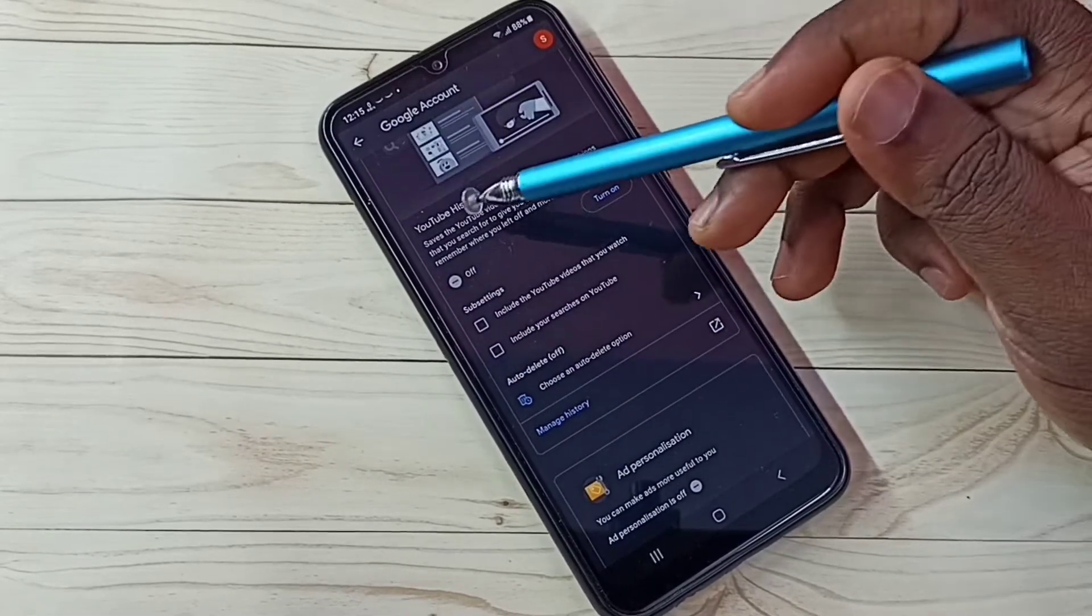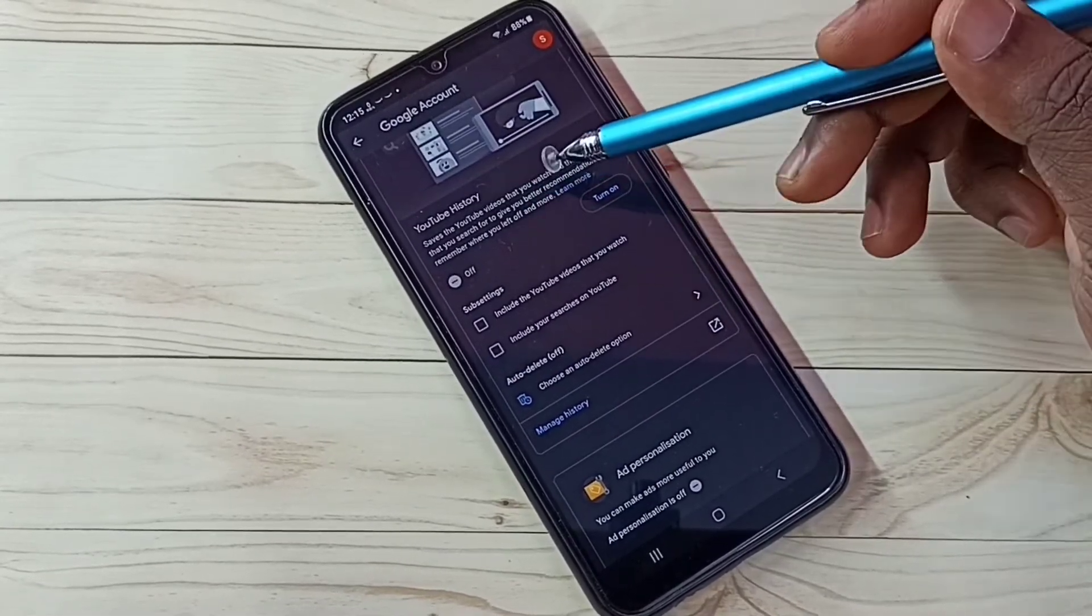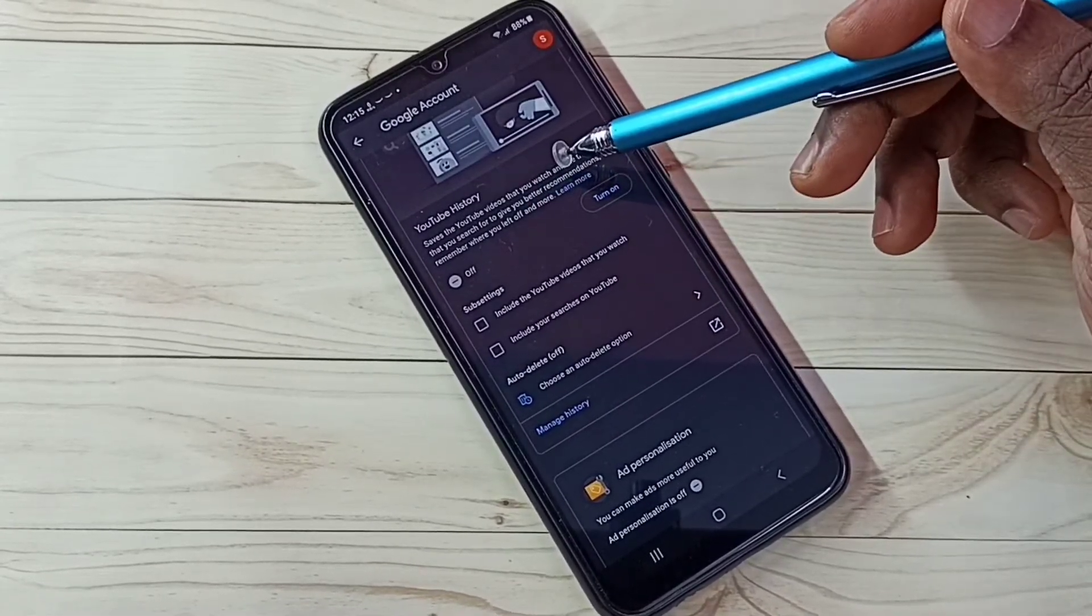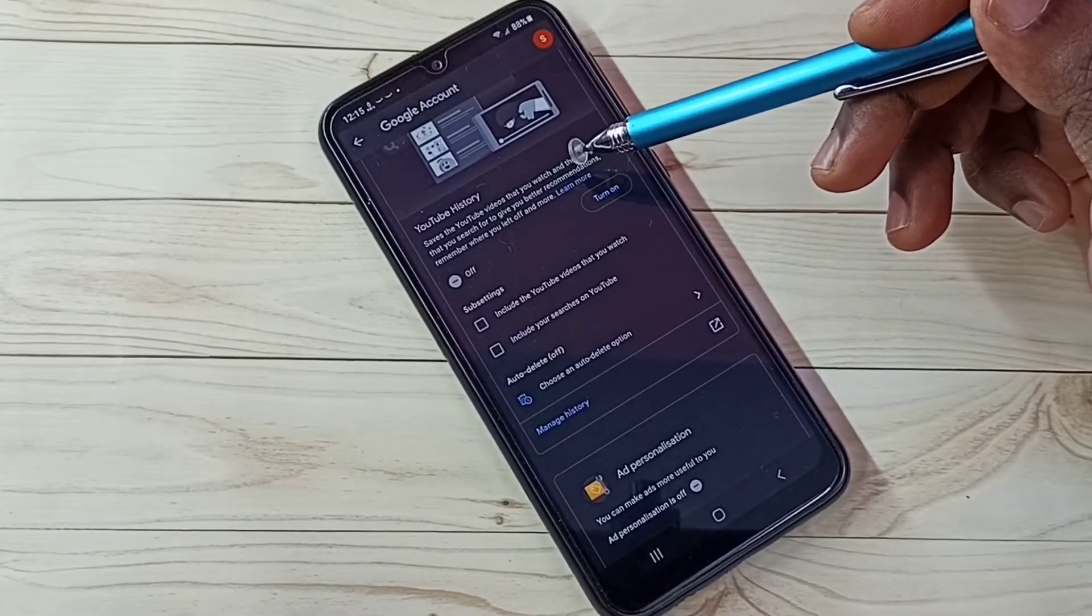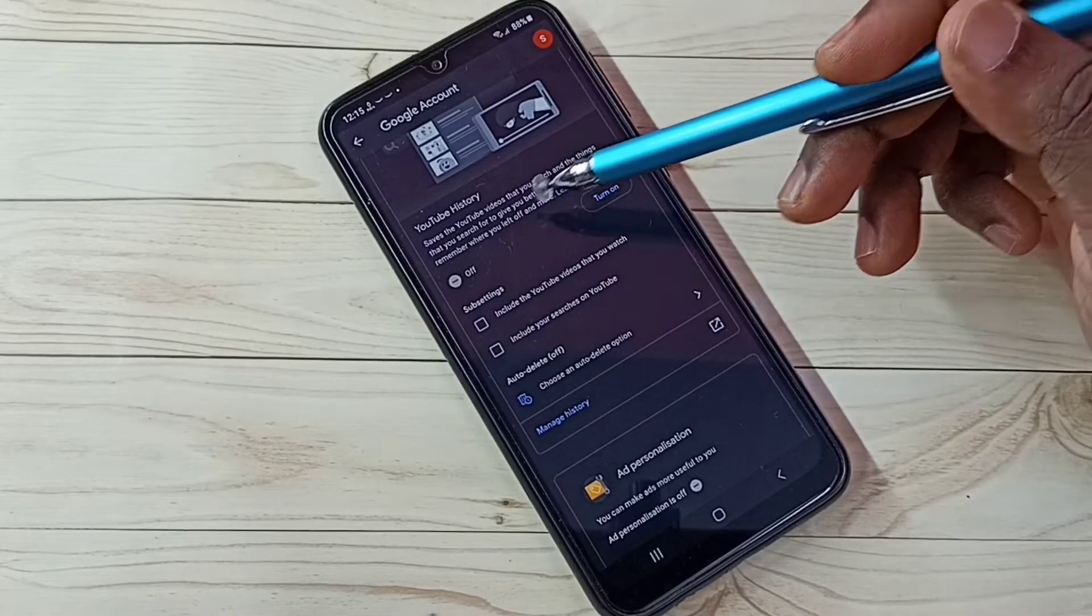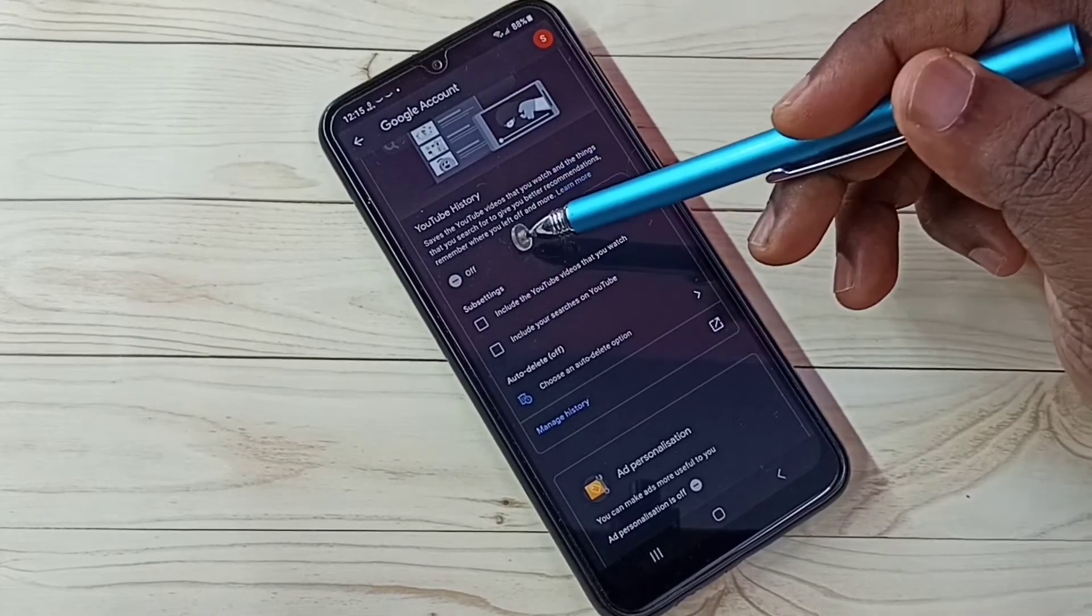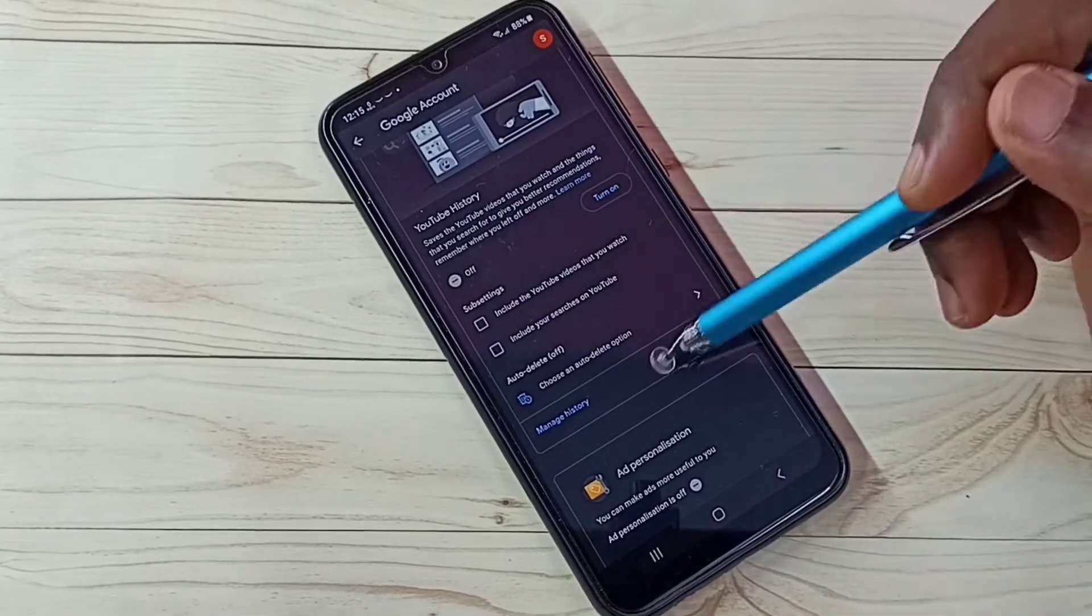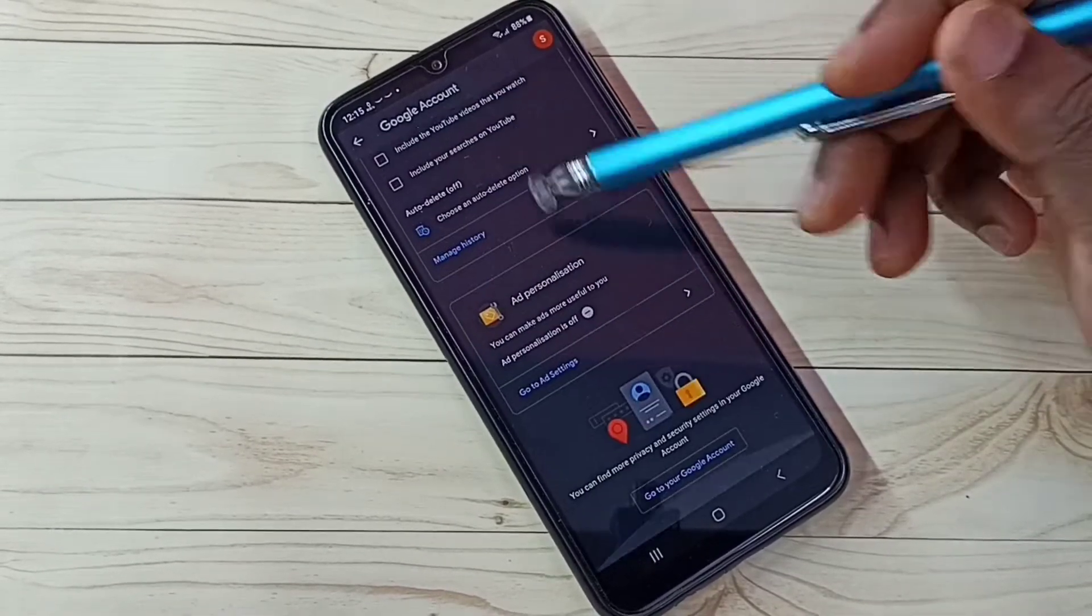Then YouTube history. Google uses YouTube ad history and search keywords to show ads, so better turn this off. I already turned it off. Then go down.